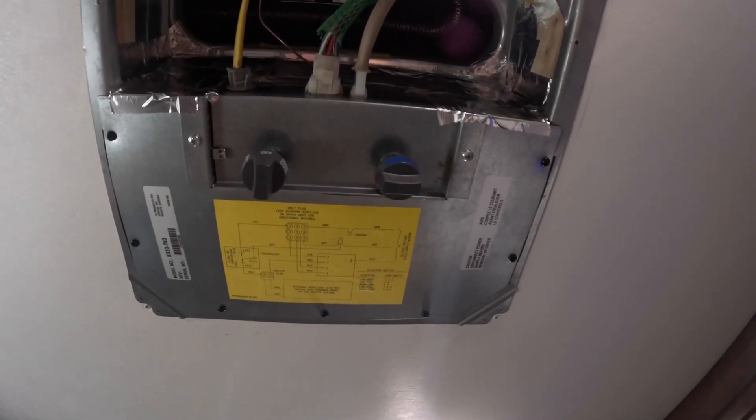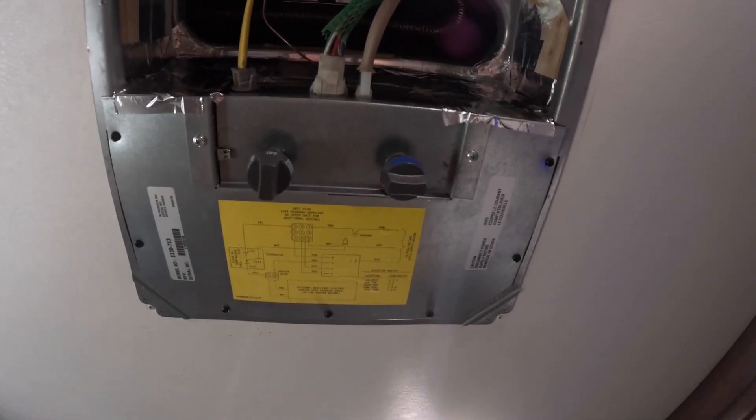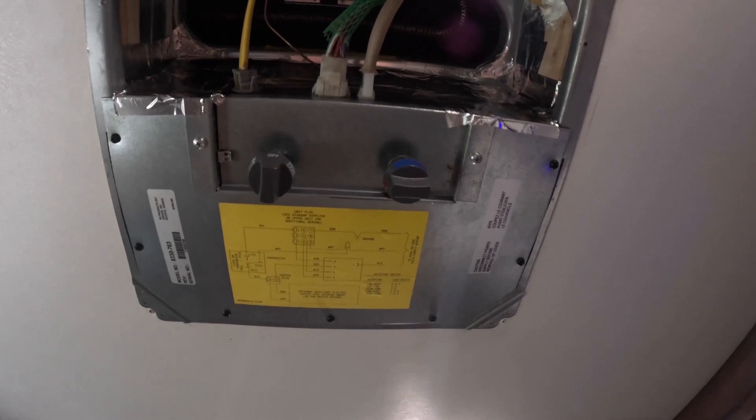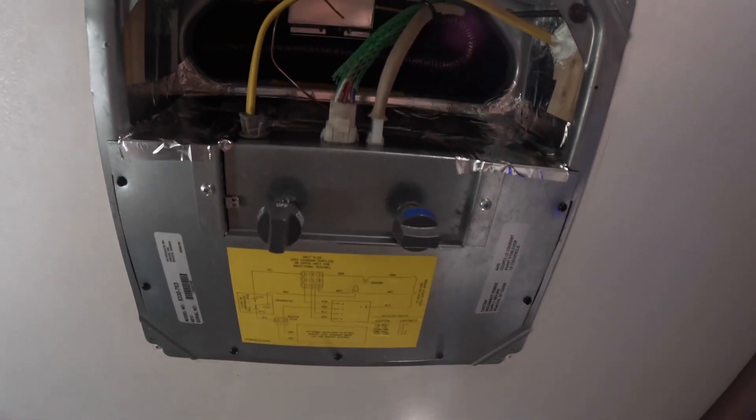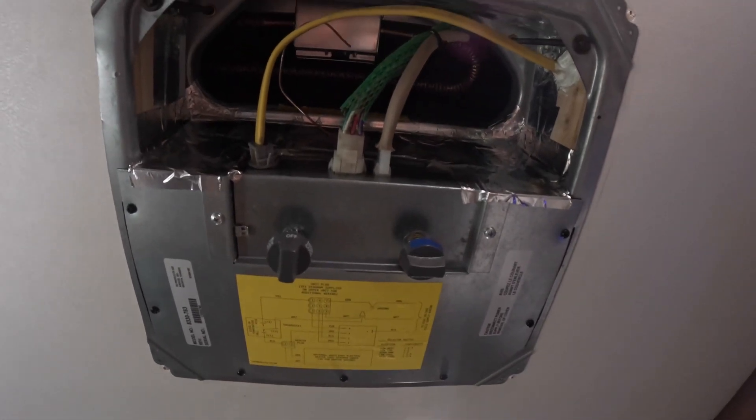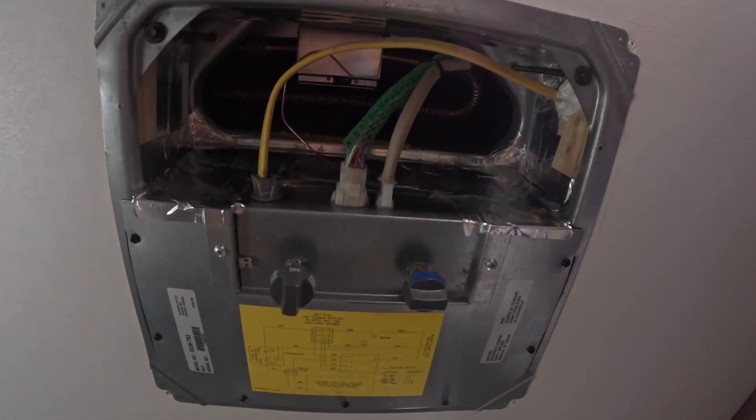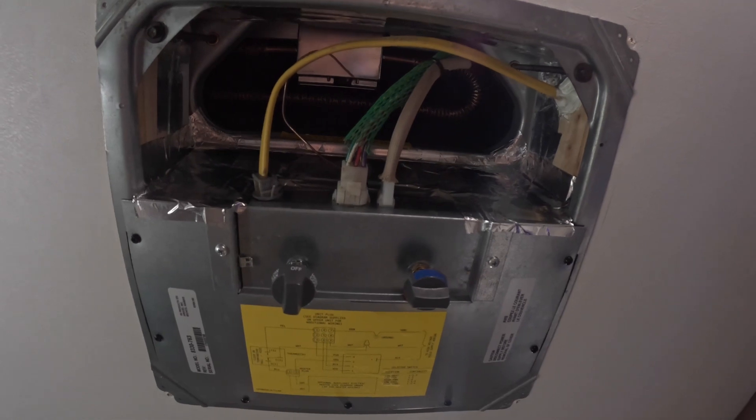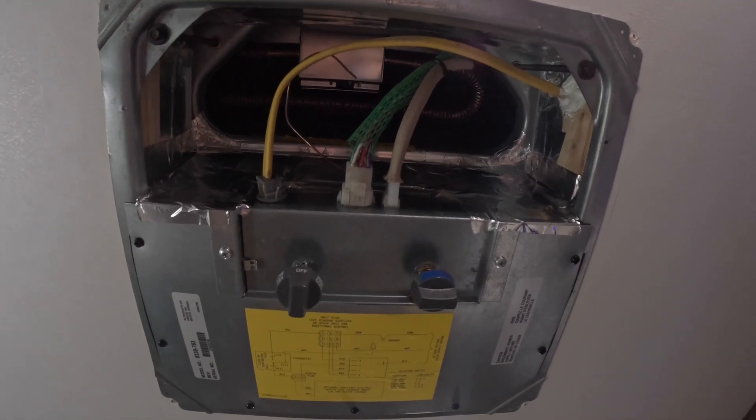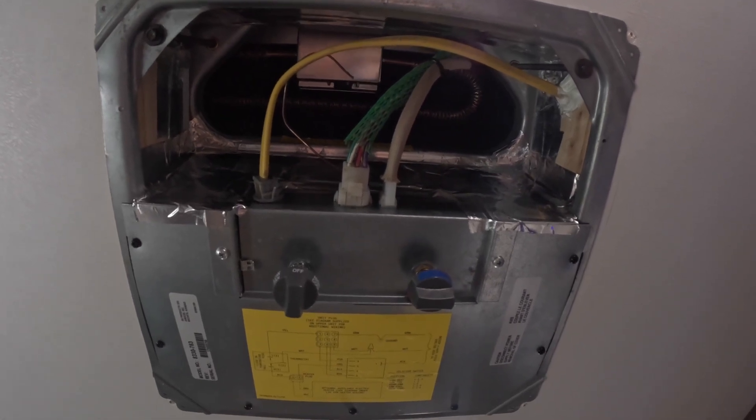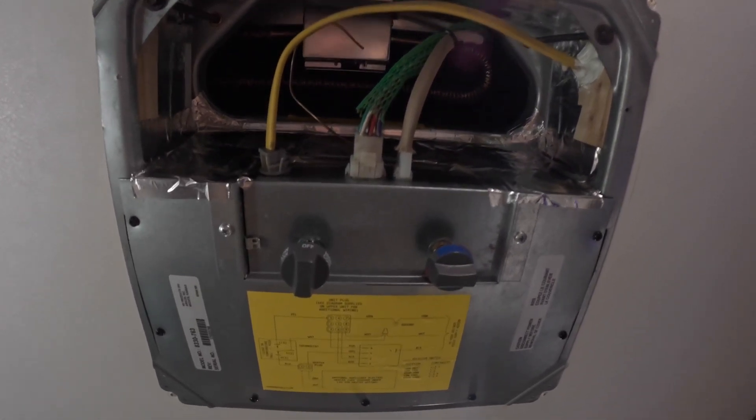Coleman Mach 3 air conditioner unit. Getting tired of using propane with the furnace at the campgrounds when it's only six degrees at night to keep the kids warm.